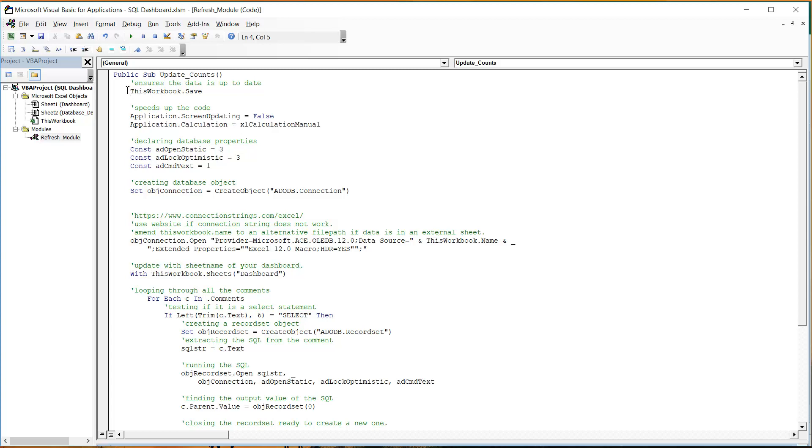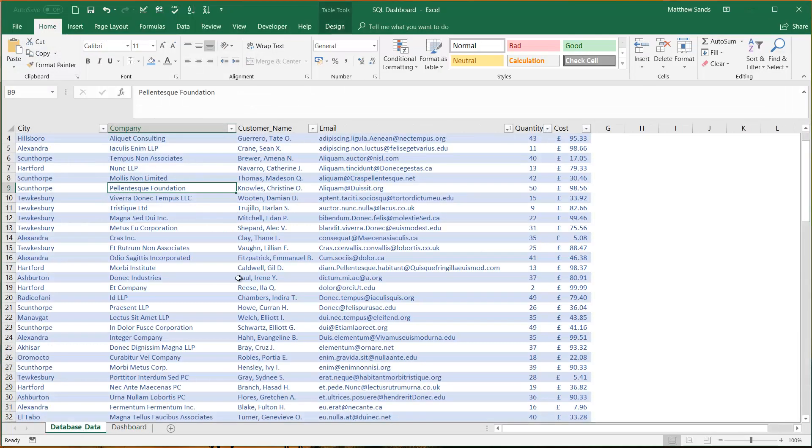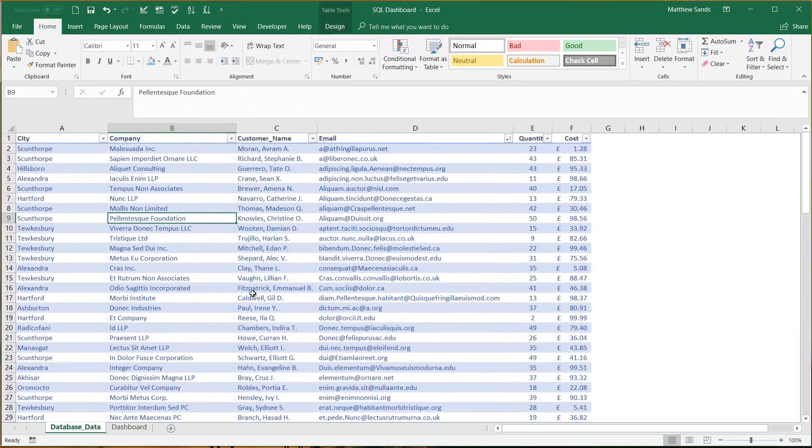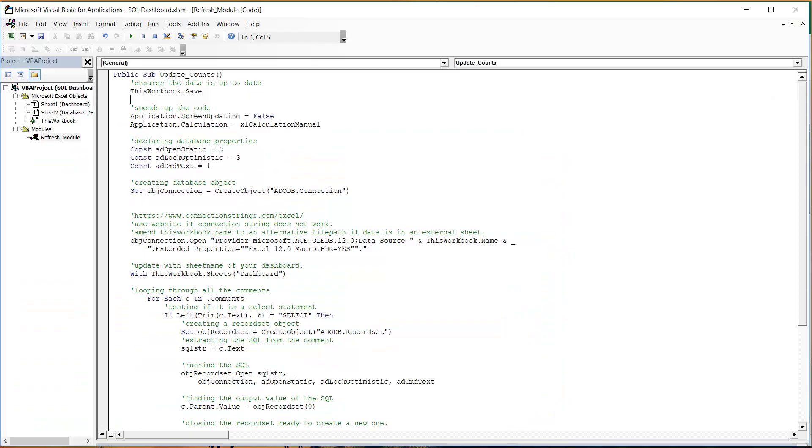First of all we're going to save the workbook. That's really important because if you've updated your data tab then if it hasn't saved then it's not going to reference it properly unless it does, so you can move that if you want but I recommend keeping it in there.